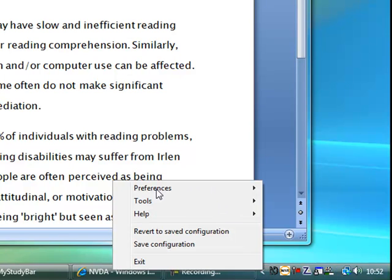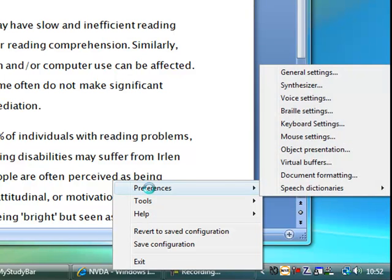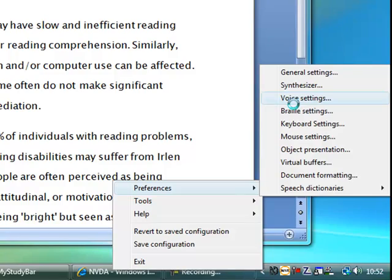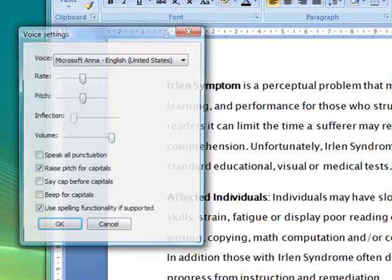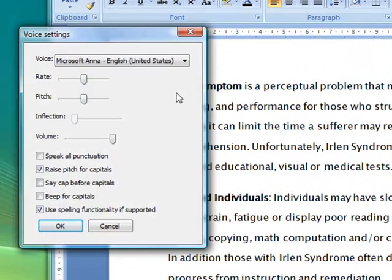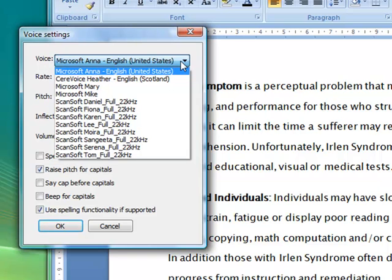So preferences is where you can make all the sort of things the way that you want it to be set up. Voice settings for example, the rate, the volume, the speed at which it speaks, all these things can be set. And you can see the various voices that we've got here.